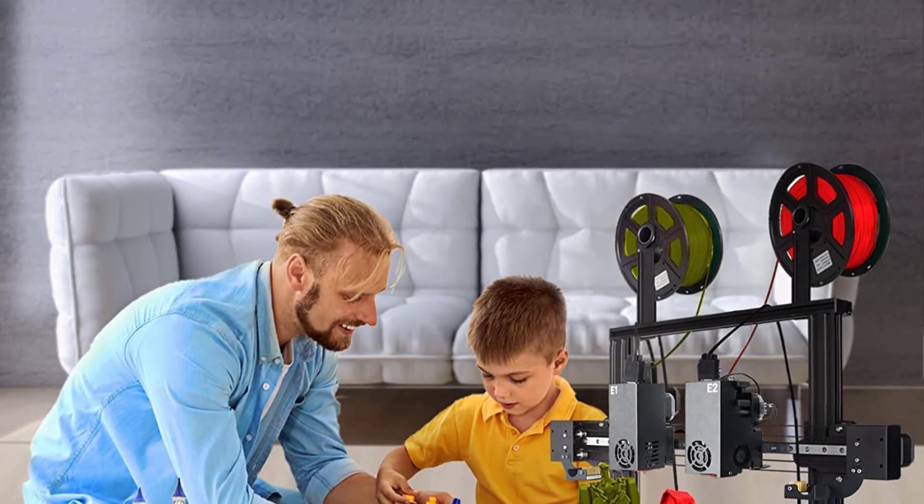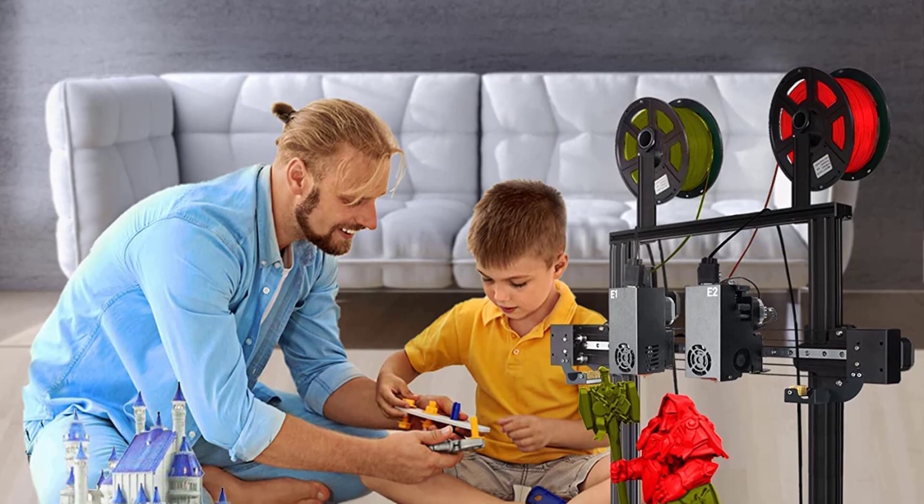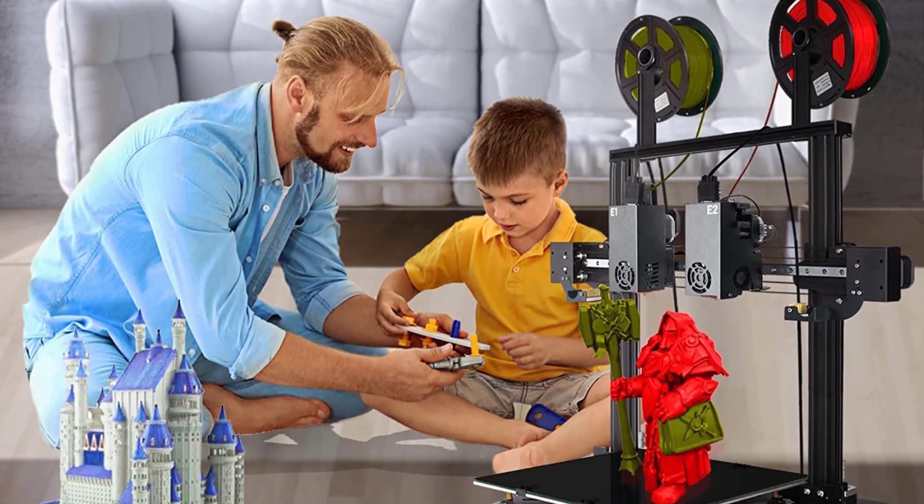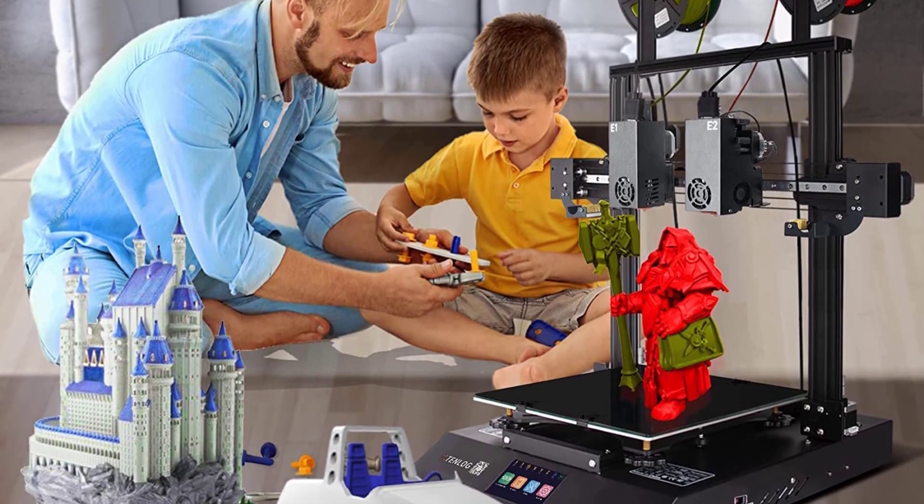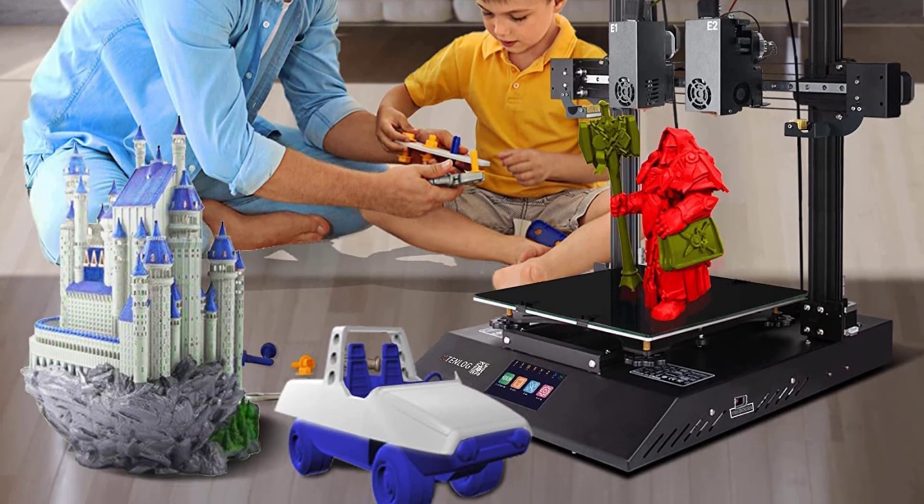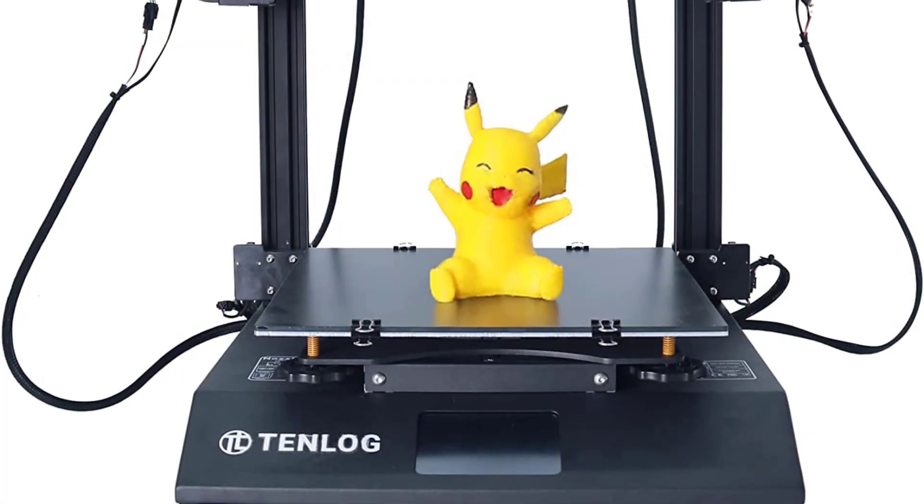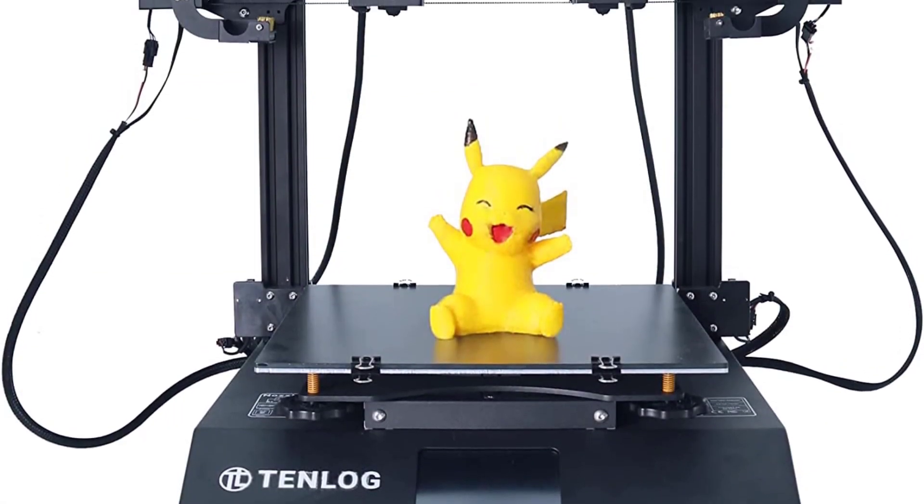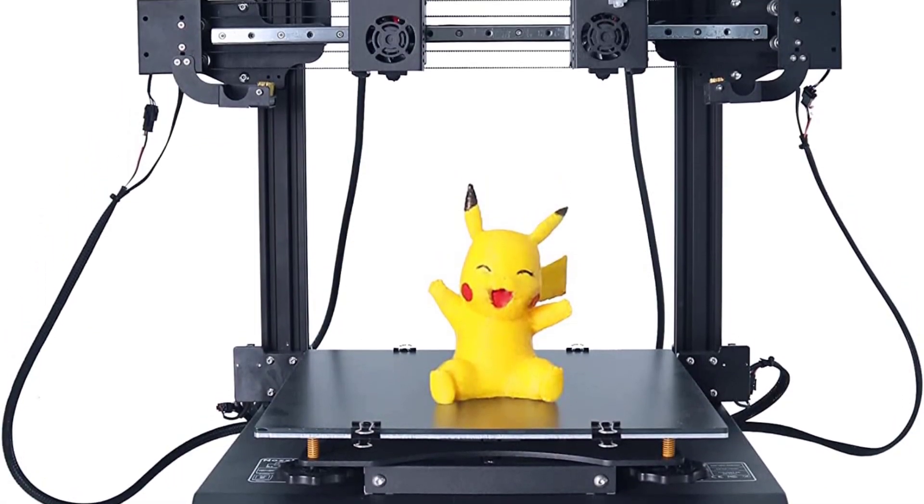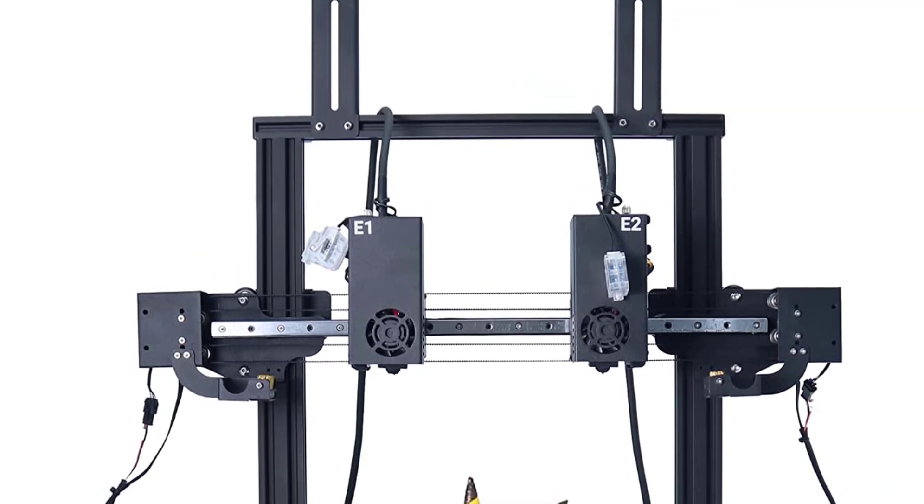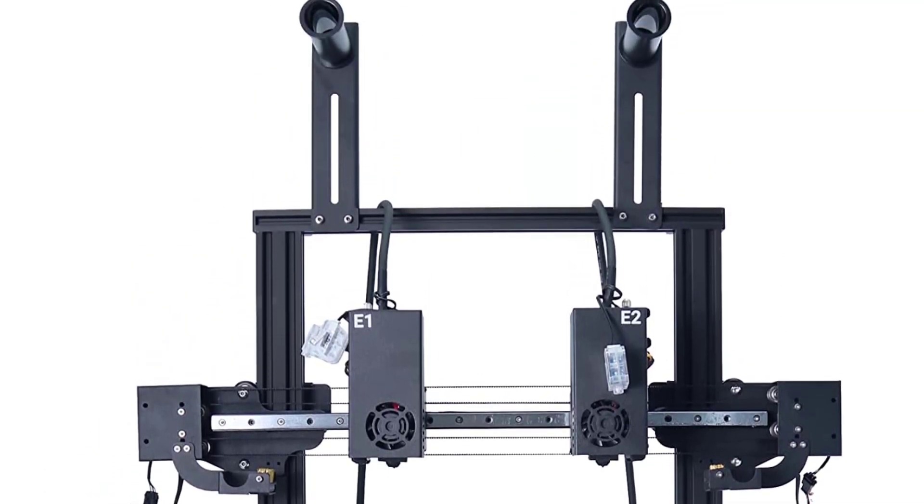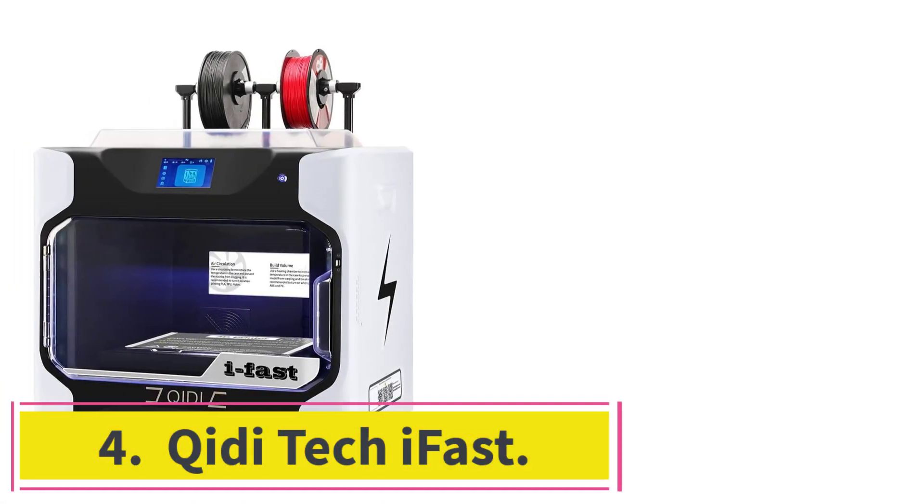The prints so far are very good and I have better results with custom STL files than the test files from Tenlog. There are cheaper dual-color-slash-extruder 3D printers out there, but this is the most affordable independent dual-extruder IDX 3D printer today.